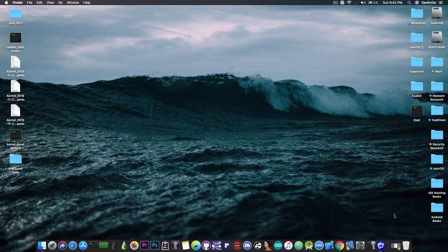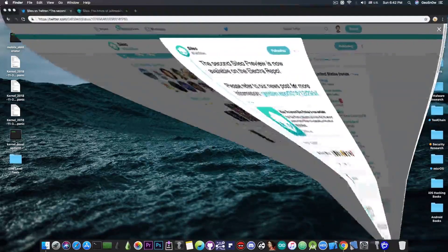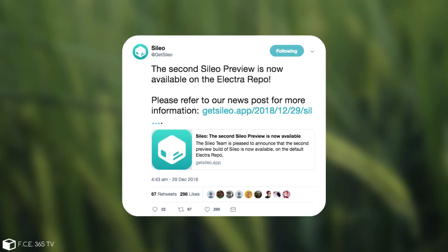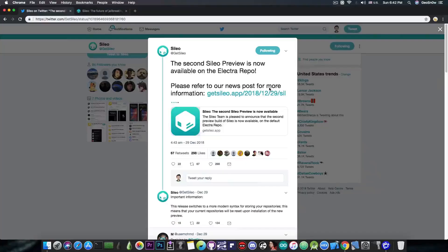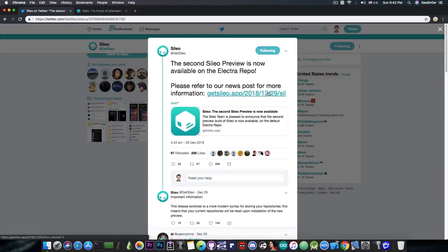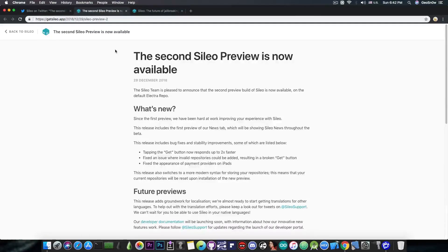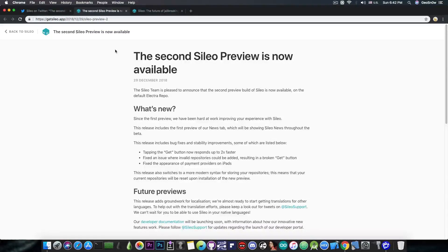So a day ago the Sileo account pretty much posted quote, the second Sileo preview is now available on the Electra repo, please refer to our news post for more information. And if you go ahead in here, there is a link that you can follow which goes to their website which describes the entire content of this update.